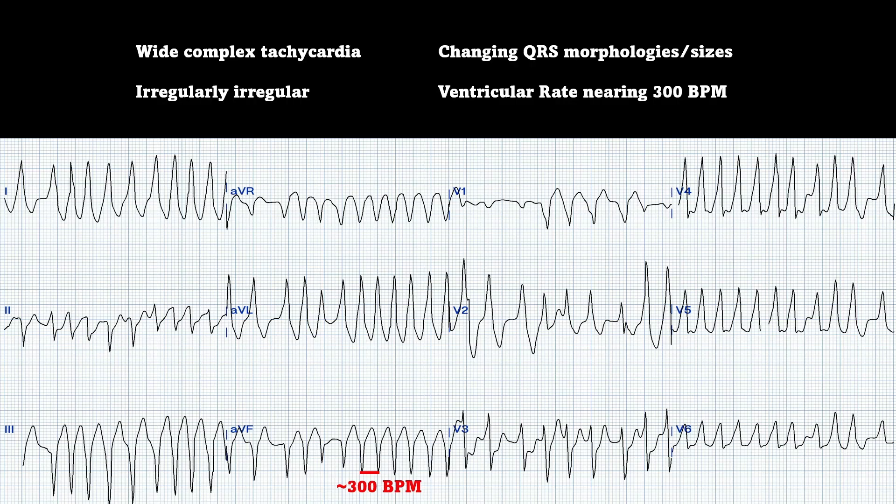The ventricular rate is nearing 300 beats per minute. Your normal AFib should never go near 300 beats per minute. Think of all your AFib with RVR patients and think of the highest rate you've ever seen — you're thinking 170, 180, 190, maybe 200, but nothing nearing 300. When you see 300, that's when you start thinking of pre-excitation syndrome, such as Wolf-Parkinson-White.